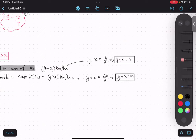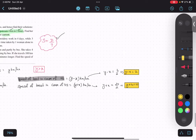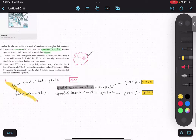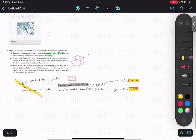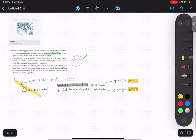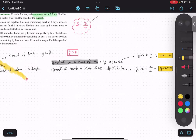Any doubt? After setting up these two equations — y minus x equals 2 and y plus x equals 10 — you can use the elimination method to find the values of x and y. You can copy this down.